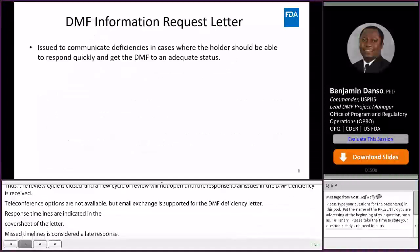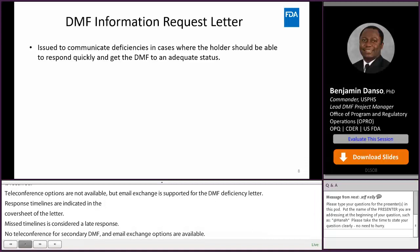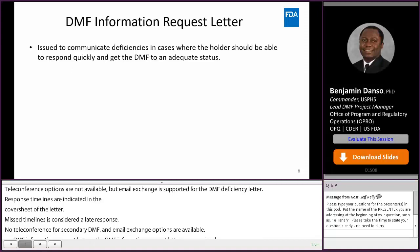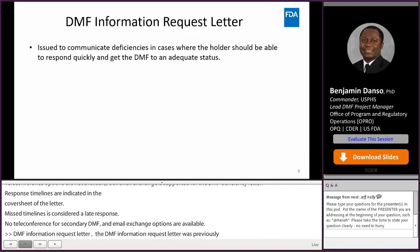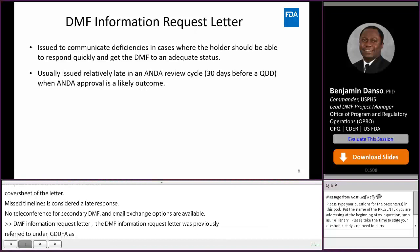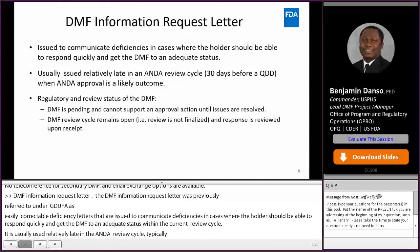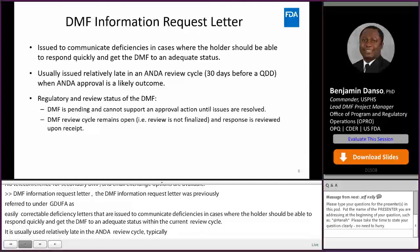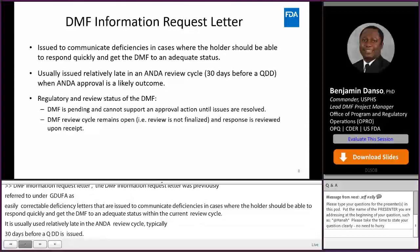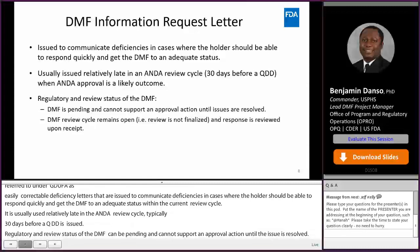DMF information request letter. The DMF information request letter was previously referred to under GDUFA-1 as an easily correctable deficiency letter. It is issued to communicate deficiencies in cases where the holder should be able to respond quickly and get the DMF to an adequate status within the current review cycle. It is therefore usually used relatively late in an ANDA review cycle, typically 30 days before a QDD when ANDA approval is a likely outcome. When an IR is issued, the regulatory status of the DMF is pending and therefore cannot support an approval action of any pending reference application until all IR issues are resolved. The review cycle of a DMF under IR status remains open and not finalized to allow for an immediate review of the IR response upon receipt.